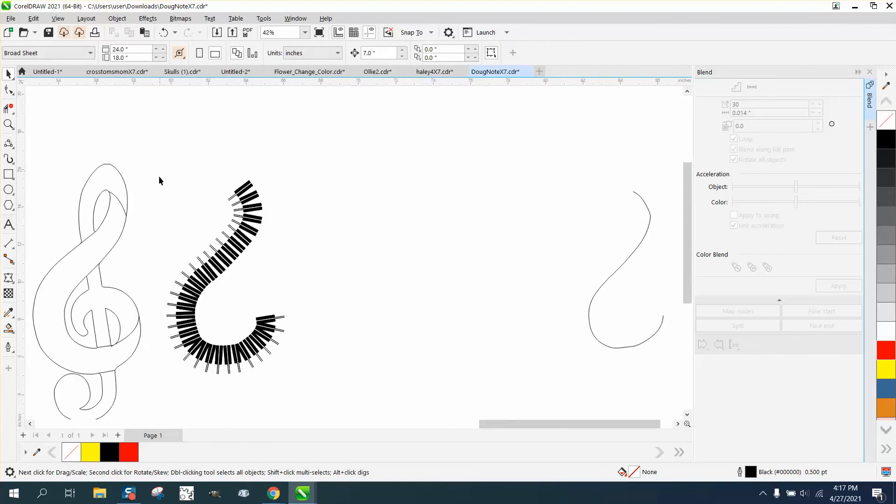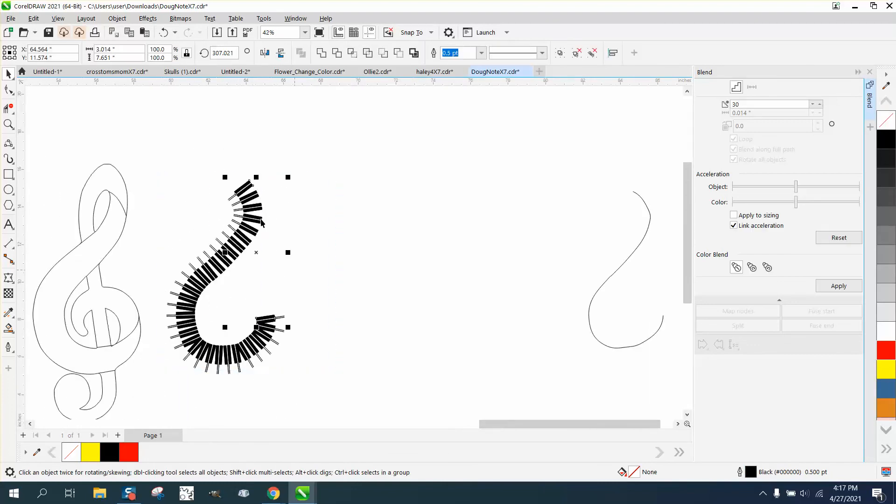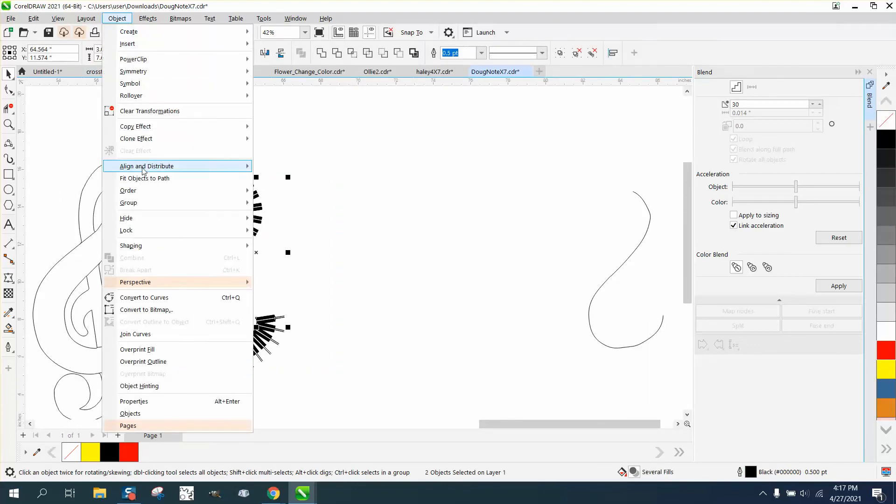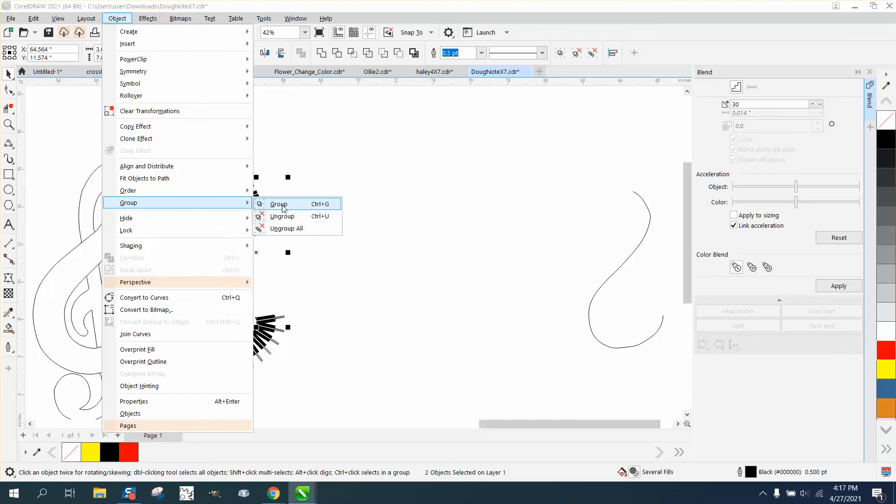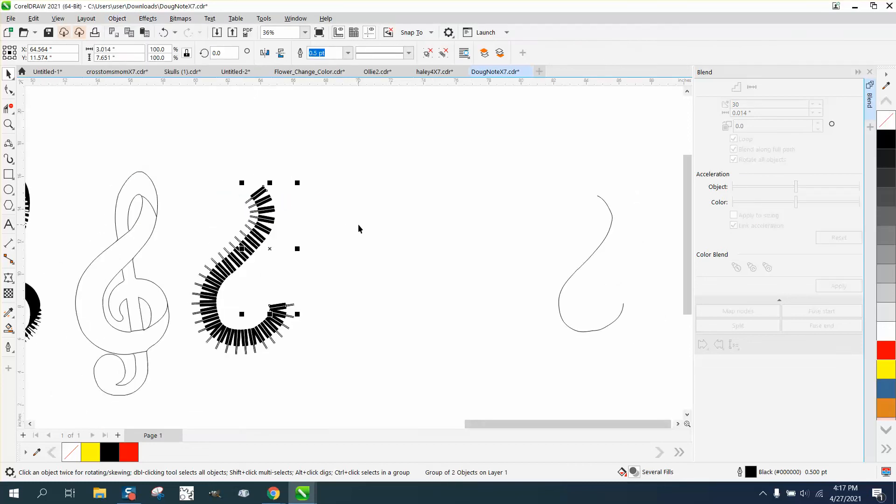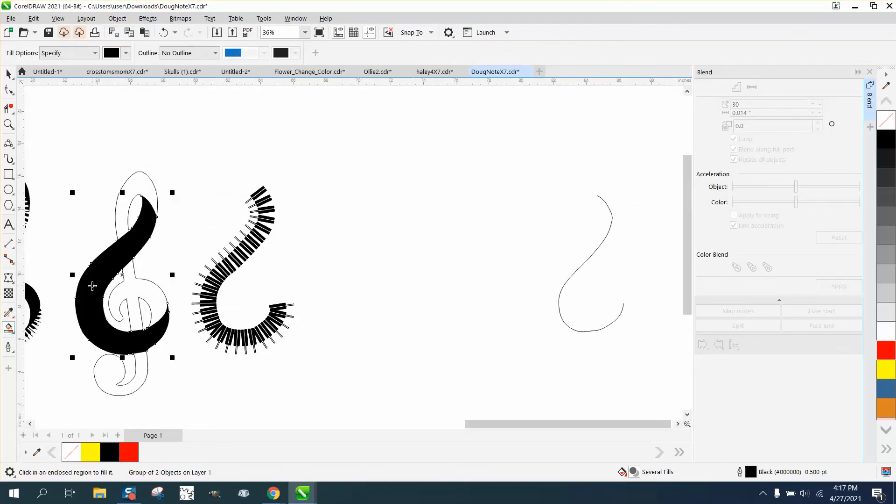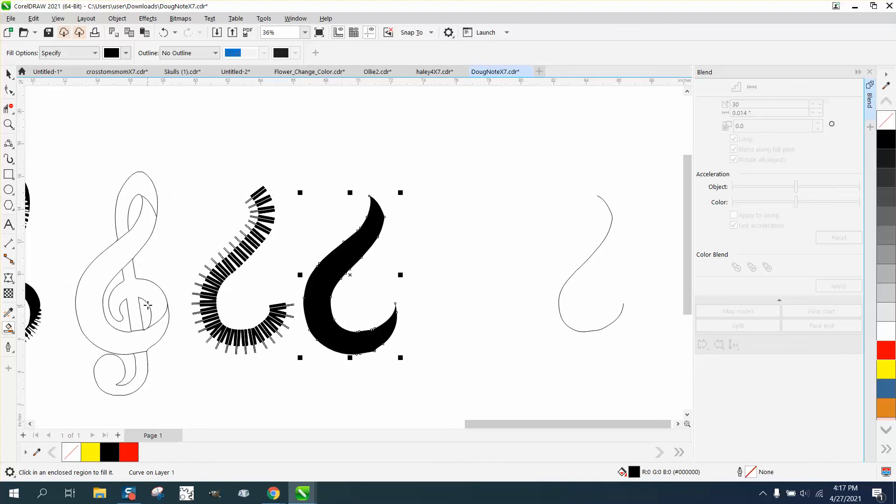Let's go ahead and group these guys. Control G and let's make another copy out of this and move it, nudge it over.